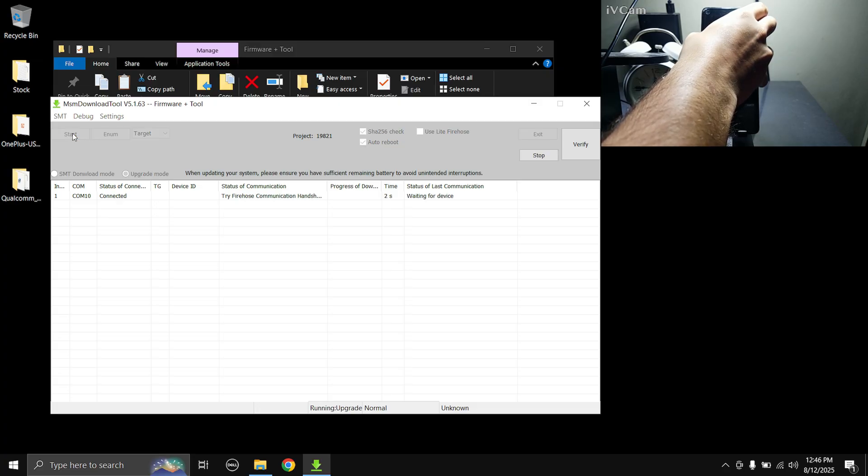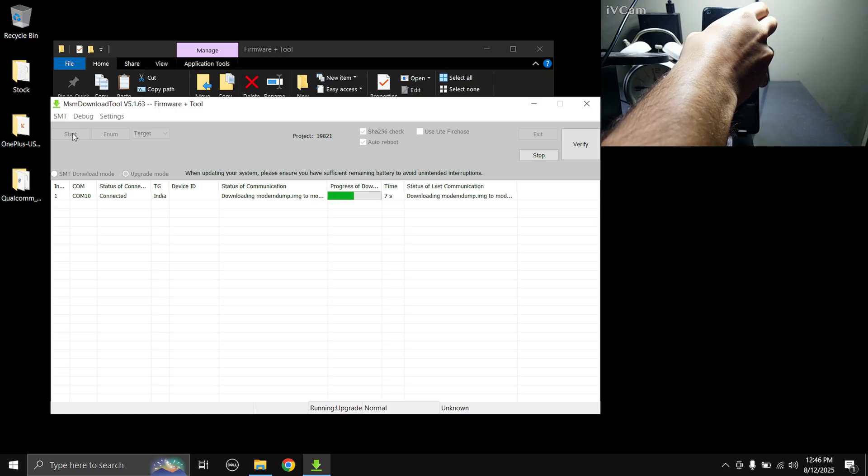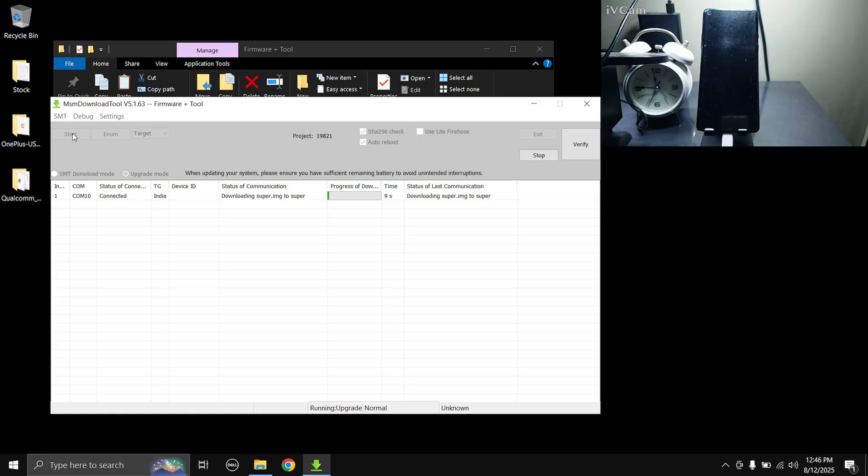So yeah, I'm gonna press the Start button now and just hold it for like two to three seconds even after pressing the Start button. Okay, so now you can let go of the volume buttons and the tool will still continue to flash. So yeah guys, now we just have to wait until the stock ROM is flashed completely onto the phone.